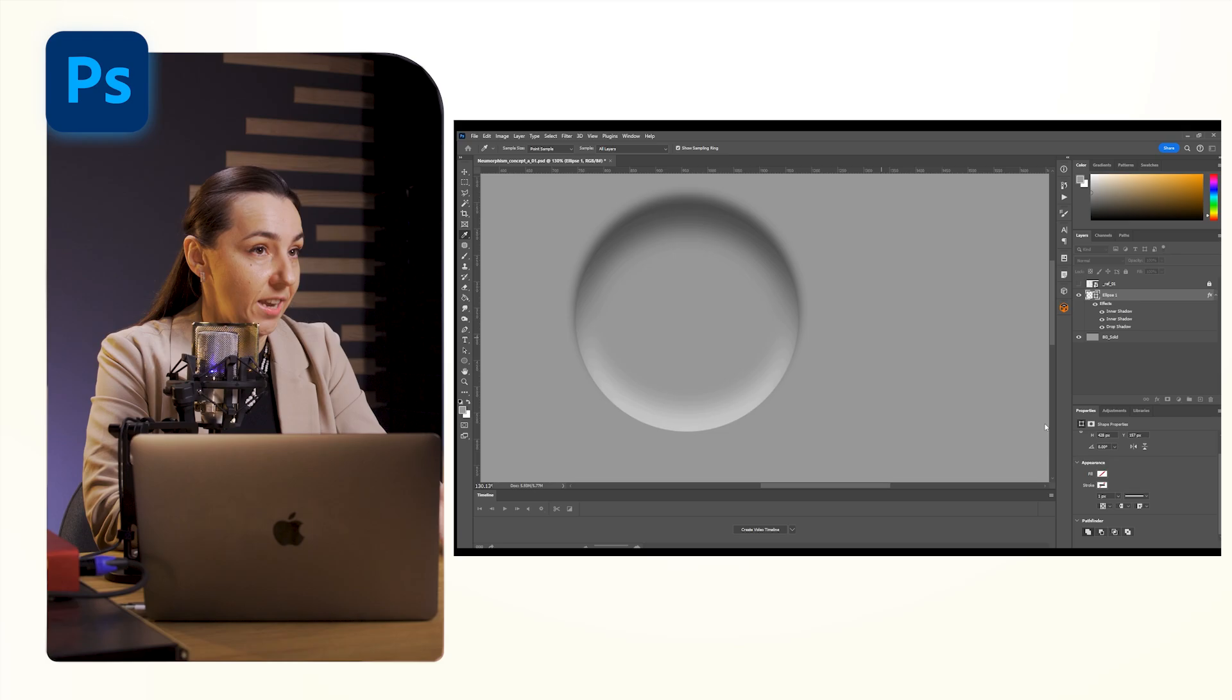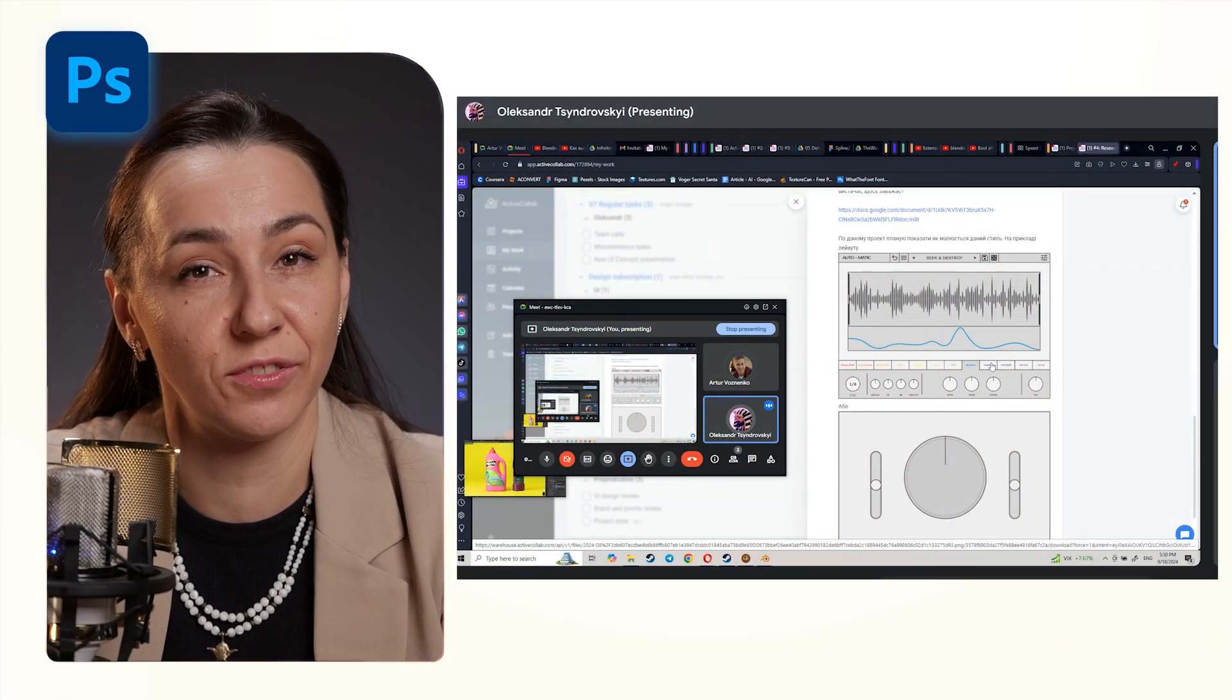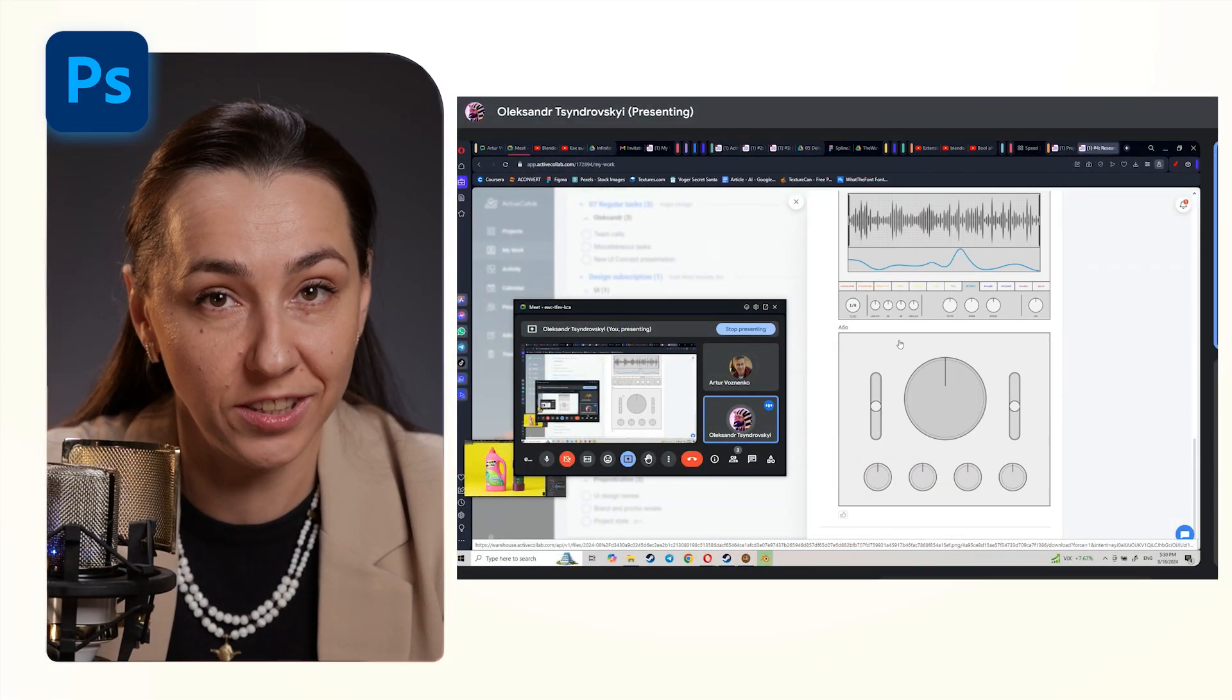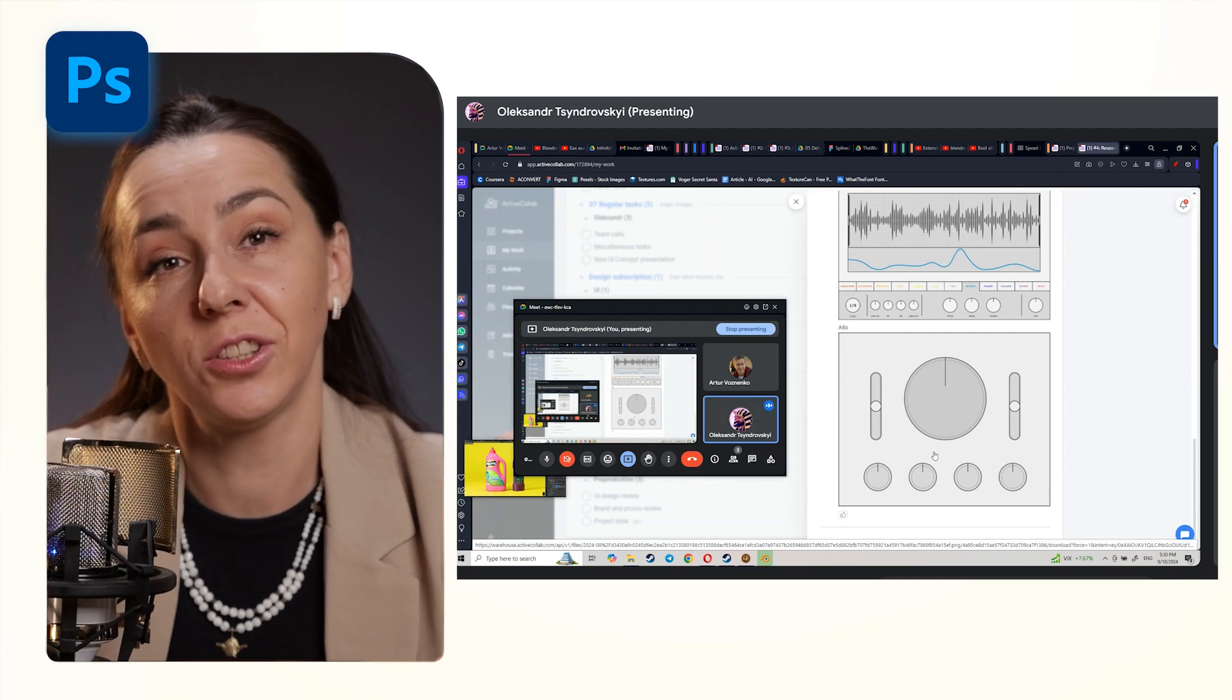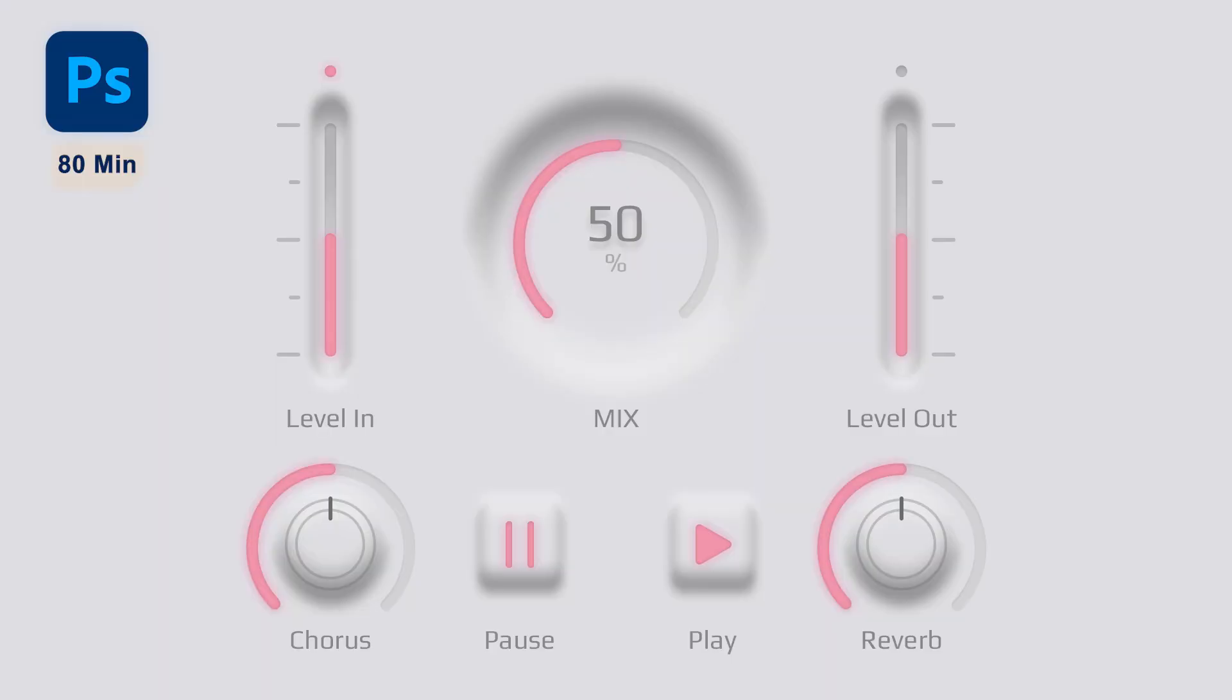Alex took on the challenge. He's doing the entire UI from scratch here. And it took him 80 minutes for this initial layout to achieve a result similar to other software.